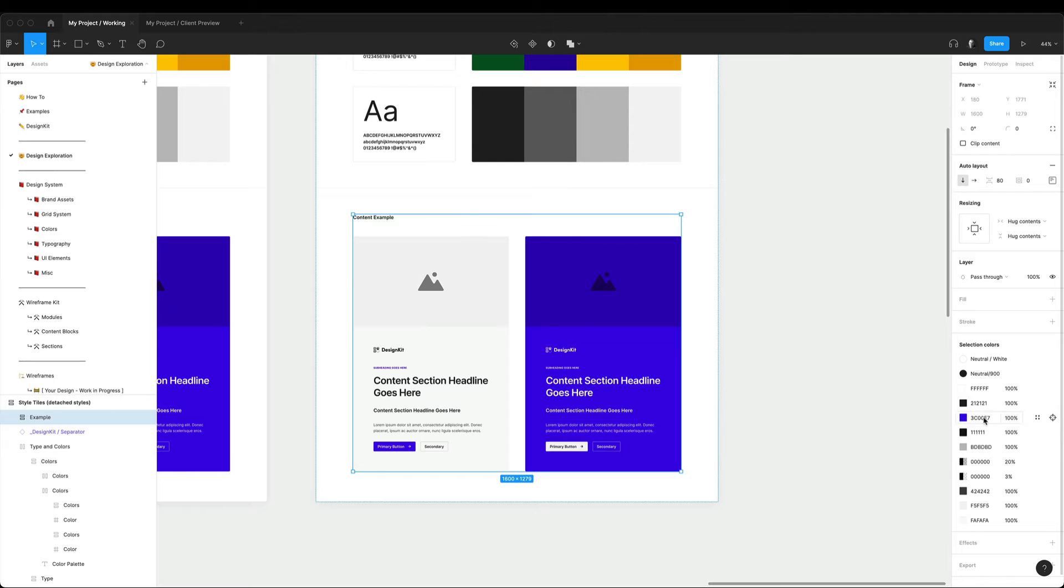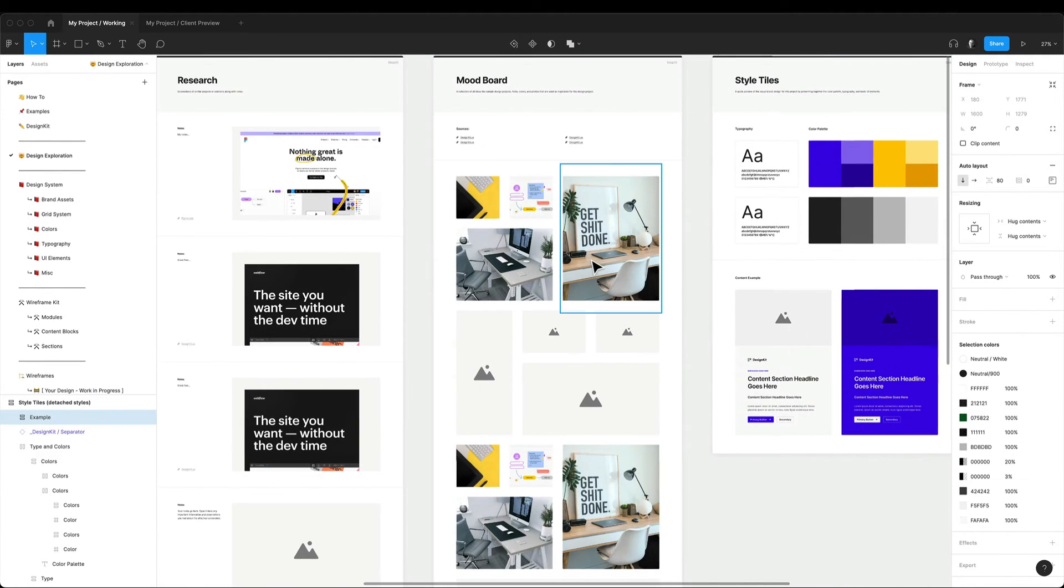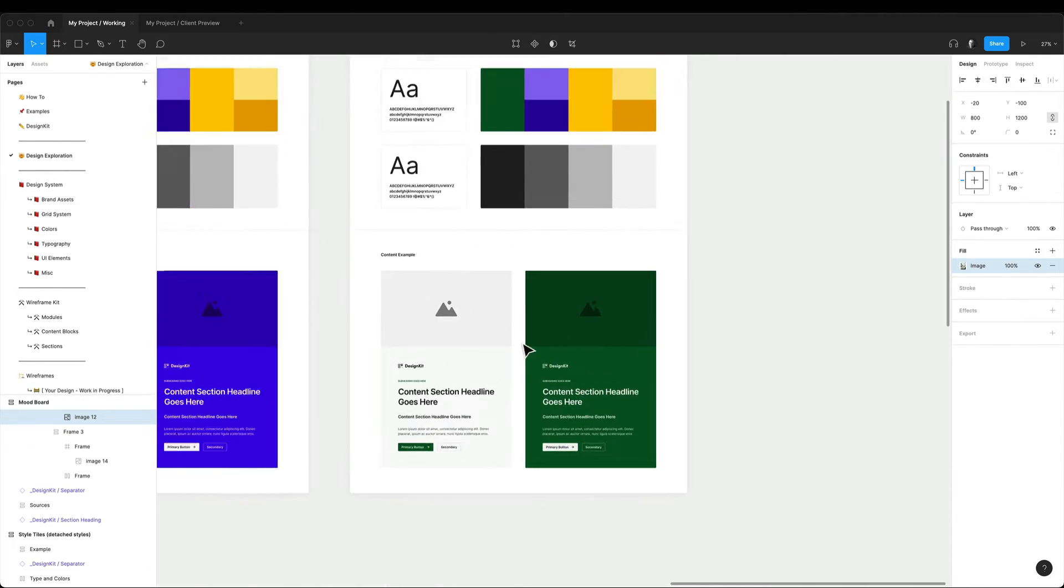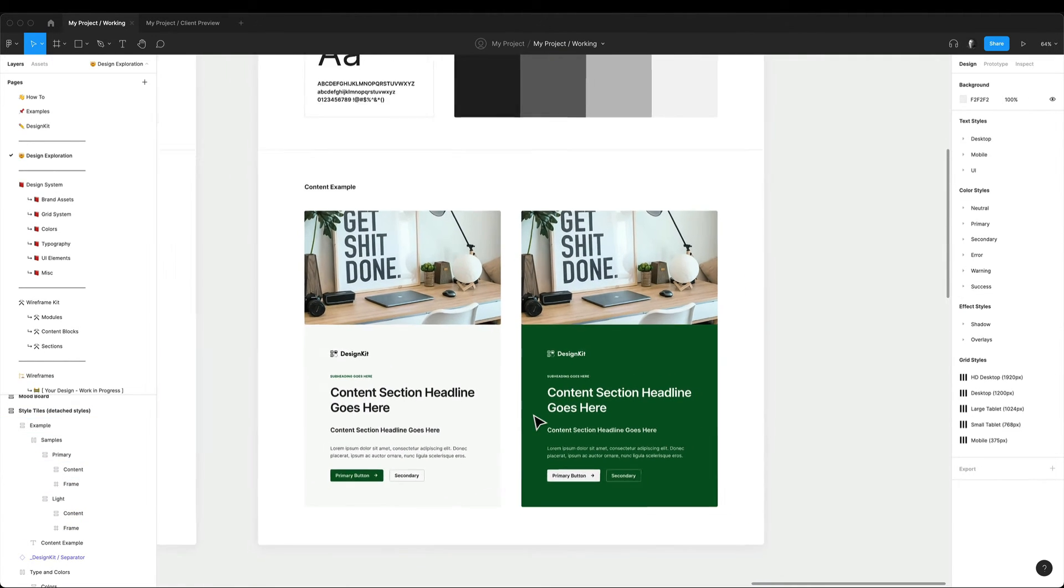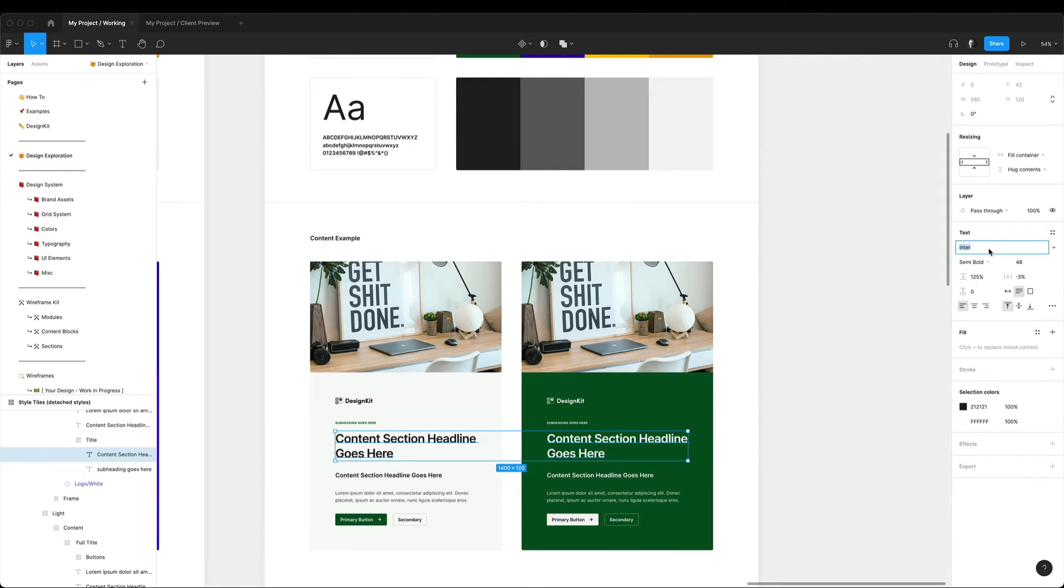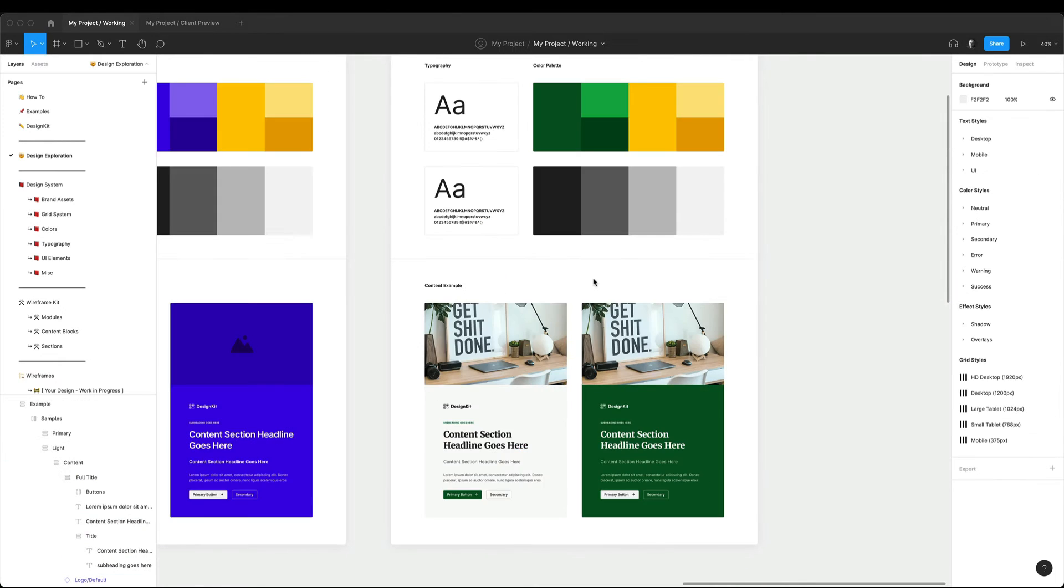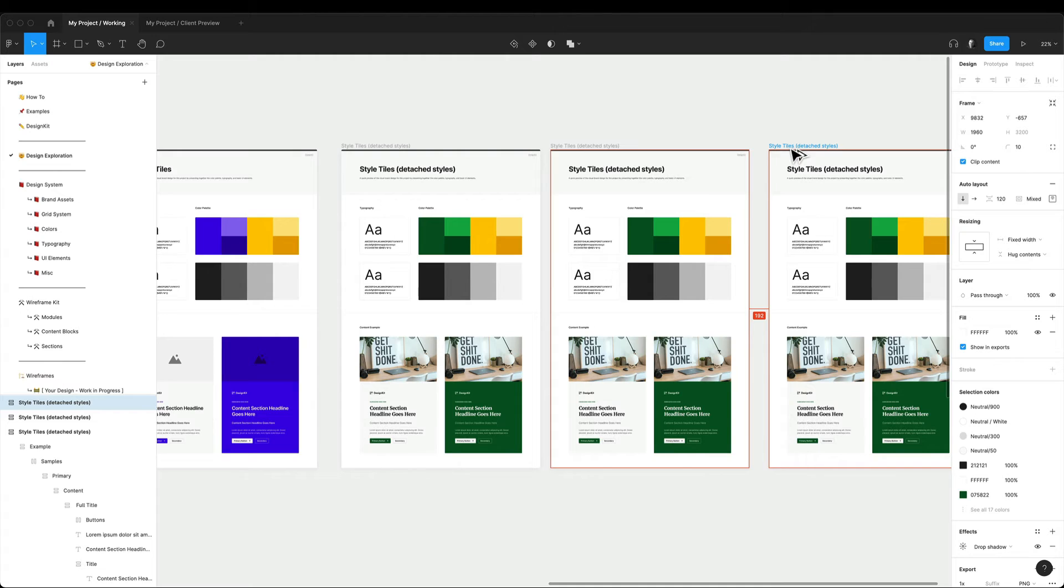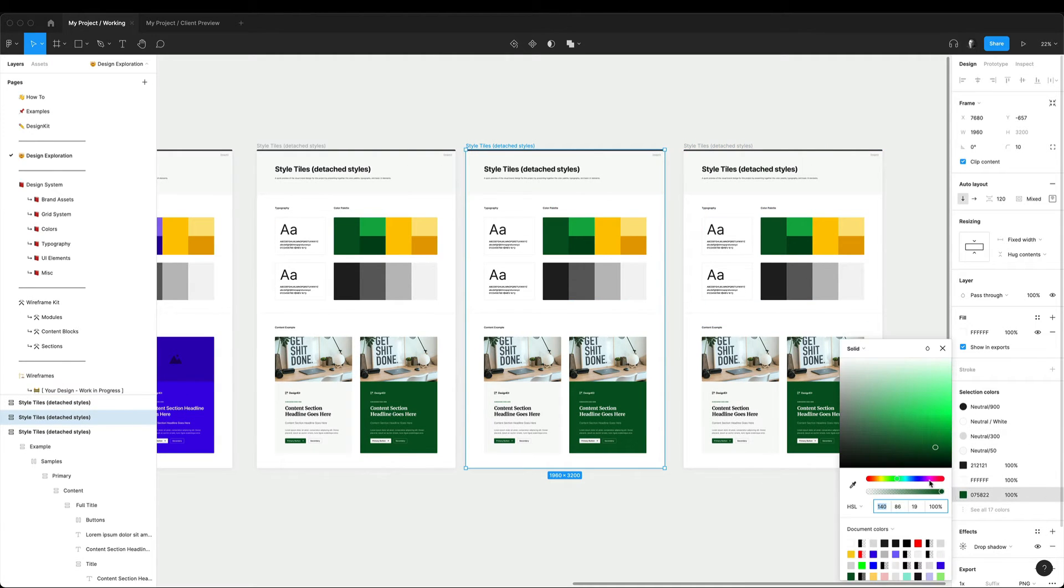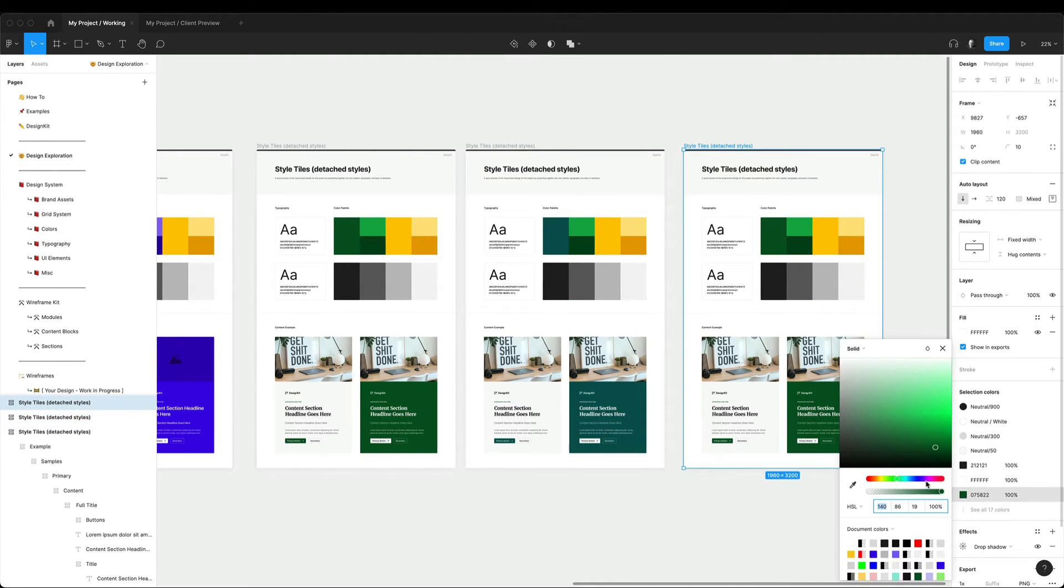After all the research and inspiration, I just want to produce some fast ideas and test those concepts and show them to the client. I usually start with the detached style so I can pick here any colors and typography I want and quickly duplicate the template and try different options. Then you can present those options to your client and get feedback.